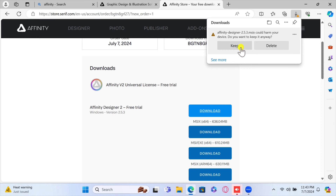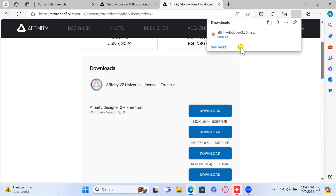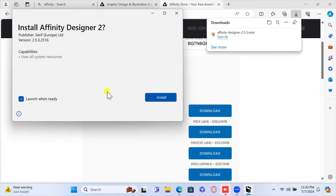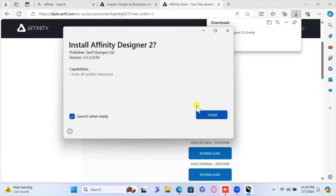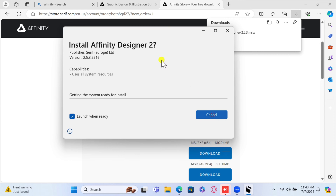The file will typically be saved in your Downloads folder. If you get a notice on the browser, click Keep. Open the Downloads folder and find the Affinity installer file. Double-click on the installer file to start the installation process. The Affinity Setup Wizard will open — follow the on-screen instructions and click Install. The software will then install the program.